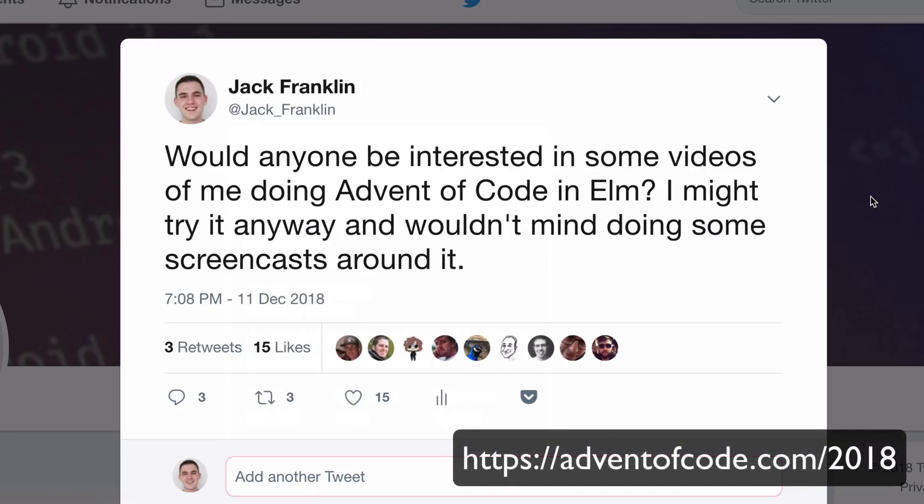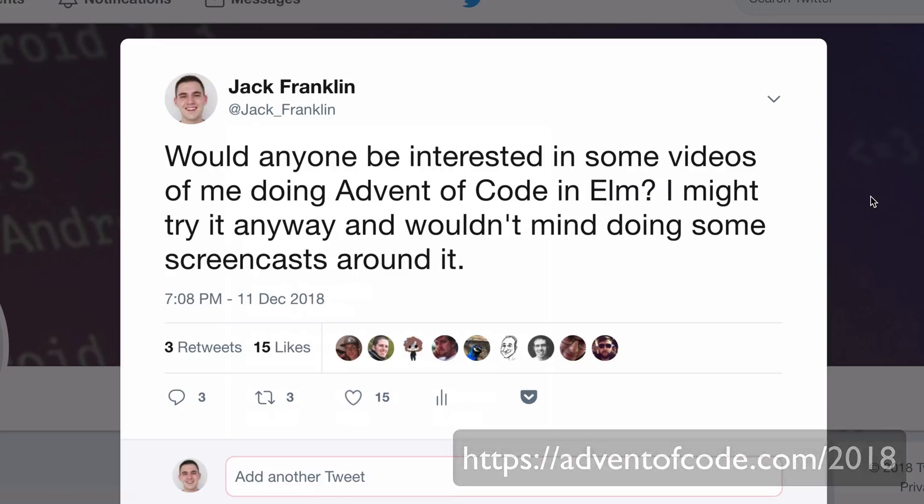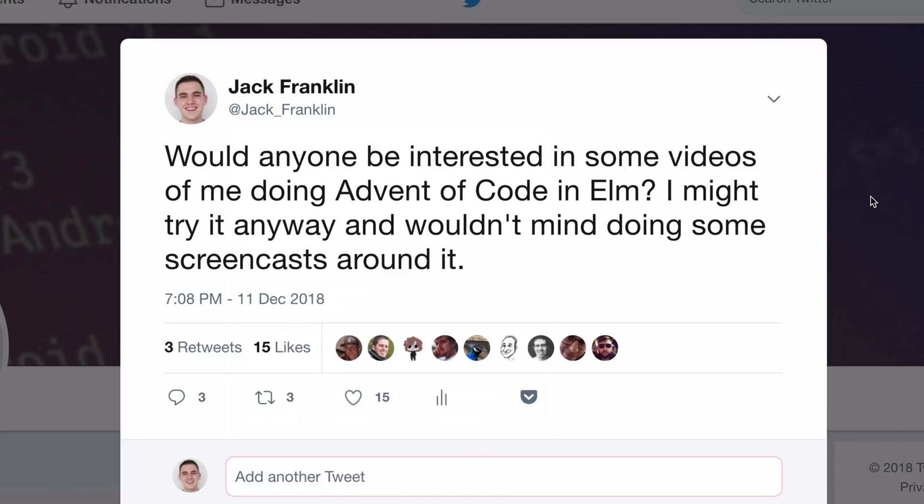Hi everyone, so I put up a tweet earlier tonight saying would anyone be interested if I recorded the Advent of Code, which is a Christmas Advent calendar with coding challenges. I was going to do a couple in Elm anyway. I thought I could instead do them and record them to help you if you're learning Elm, you're interested in Elm, or just want to see someone writing some. I'm not promising to do every day, but I'm going to do day one tonight.